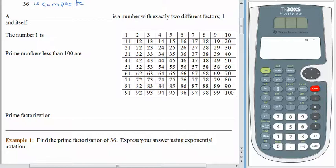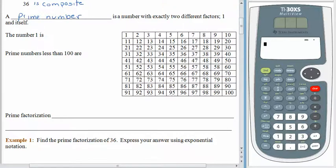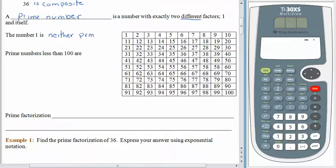A number with exactly two different factors — 1 and itself — is called a prime number. For example, 7 is a prime number: 1 times 7 gives us 7, but we don't have any other whole numbers that multiply together to give 7 as the product. What about the number 1? Is it composite? No — 1 times 1 gives you 1, but prime requires two different factors. So the number 1 is neither prime nor composite.